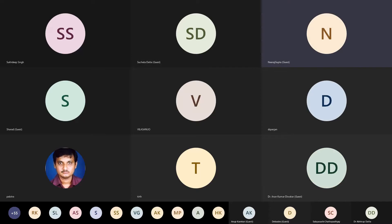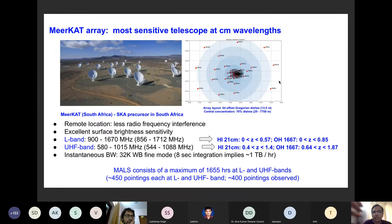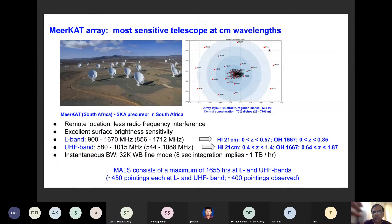It consists of 64 dishes, and on the left-hand side of the screen here, you can see the dish layout. You can see that a large number of dishes — approximately 70% of them — are in the central core. And then you can see these small red circles, which are sort of moving out up to 8-kilometer distance, and these are the faraway dishes.